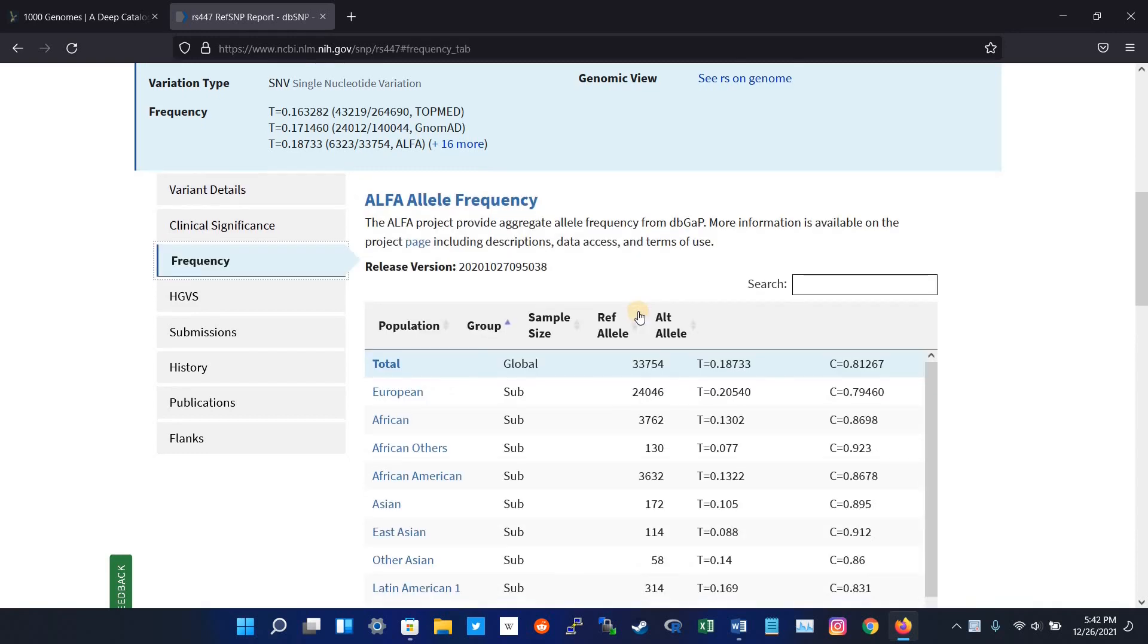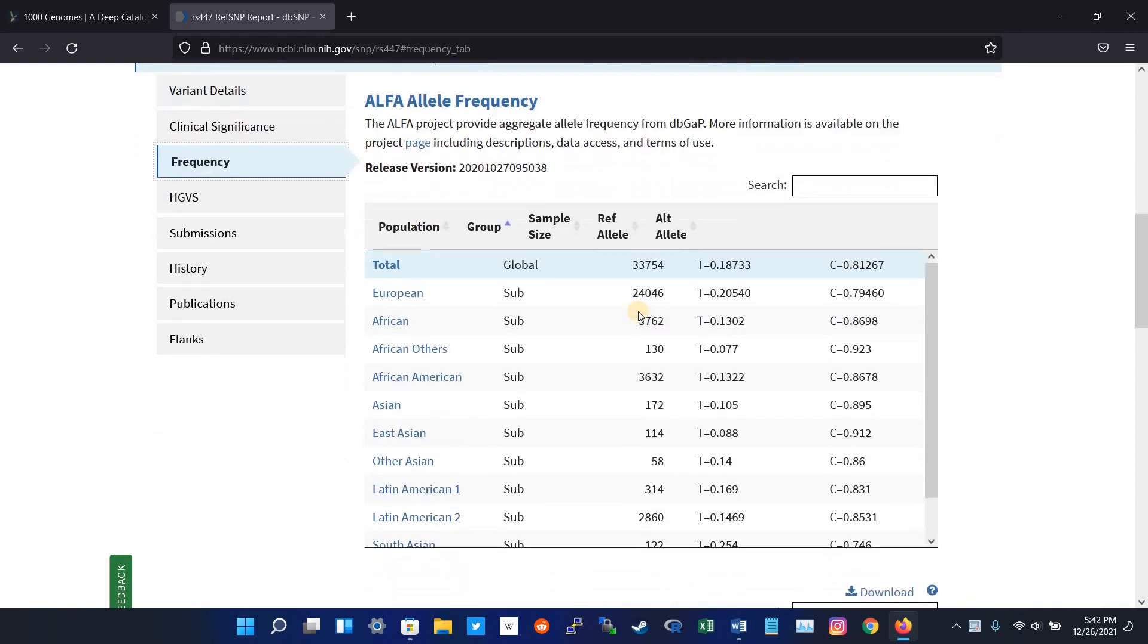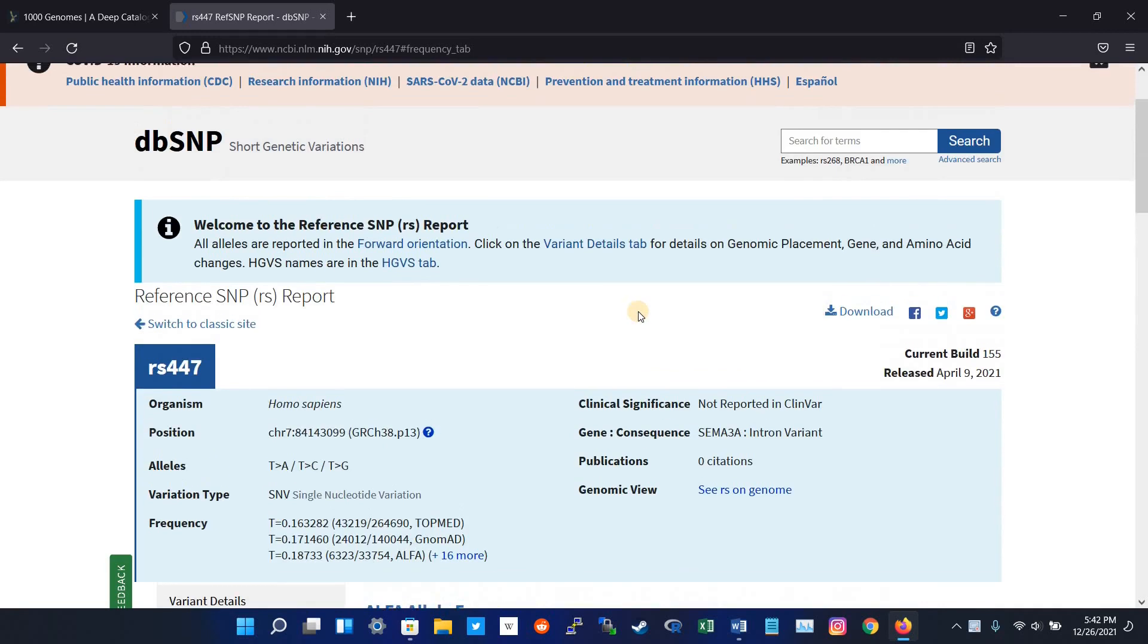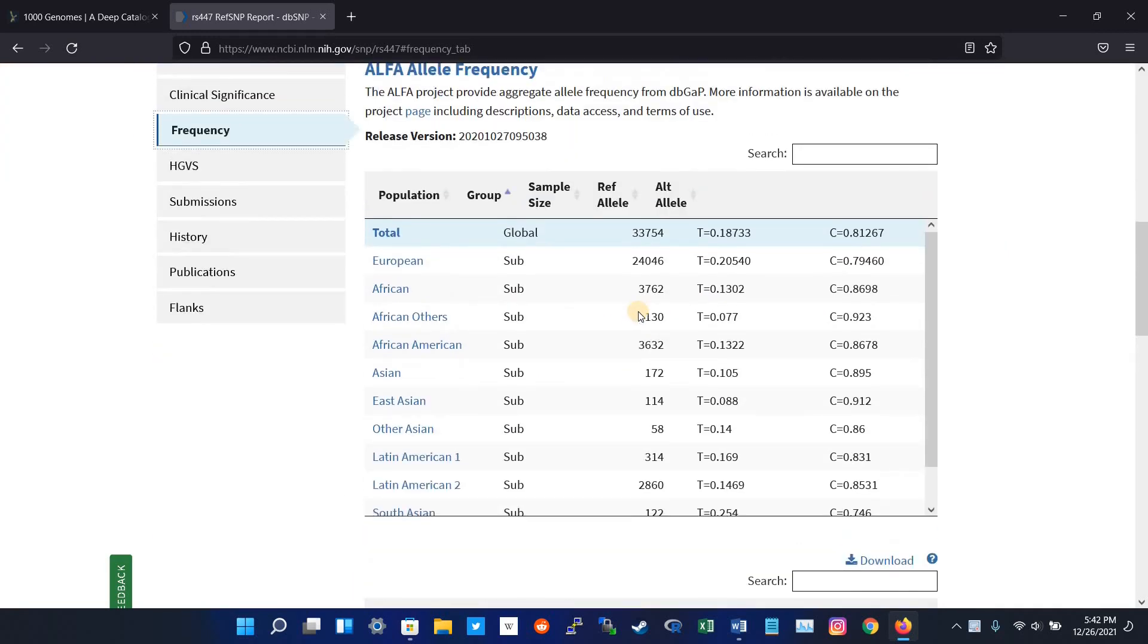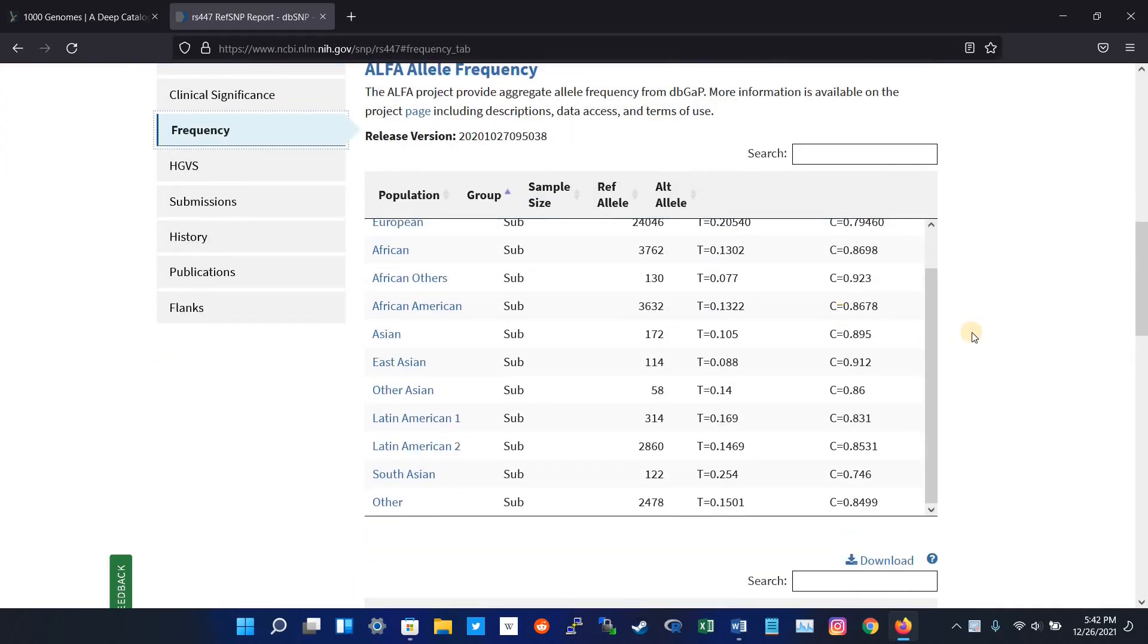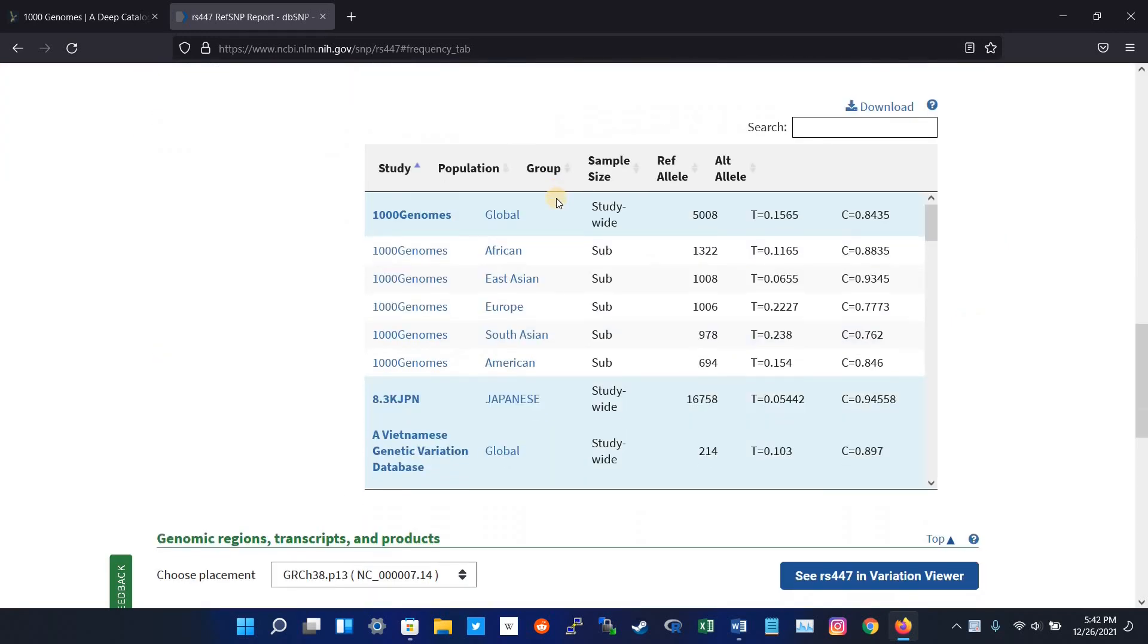It will give me the frequency of this particular SNP in different databases. And here is the frequency in Thousand Genome.